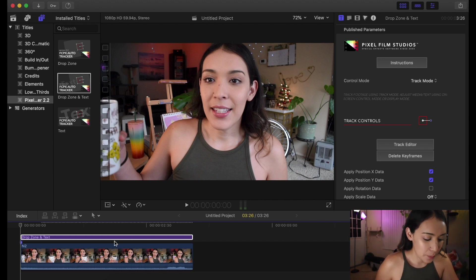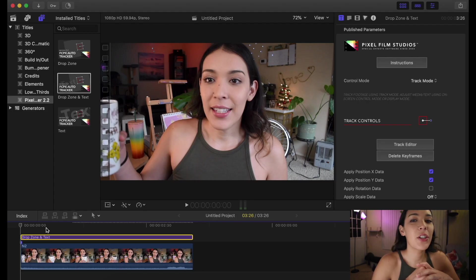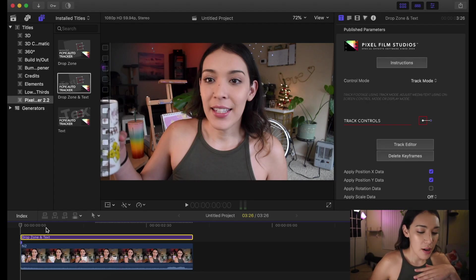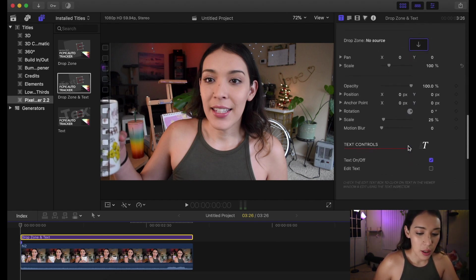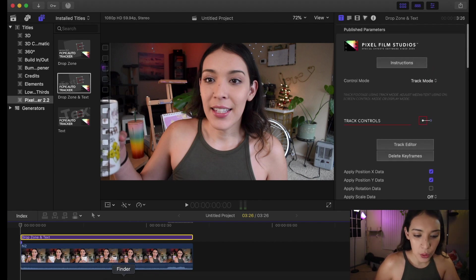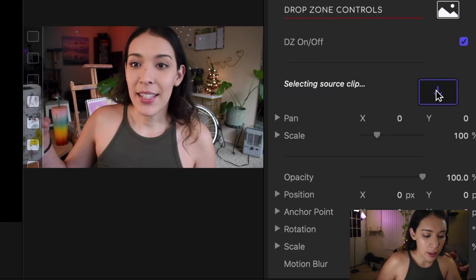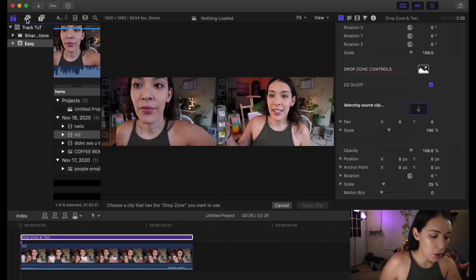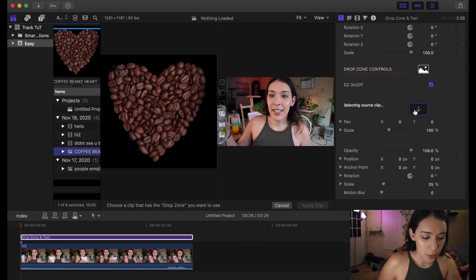Now that it's been exported, you've done the first part of this whole thing and you're pretty much done with most of the work. All you have to do is insert the image you want to show at that tracking point. You go over to your title inspector, then go down to where you see Drop Zone — No Source — there's a little box, you click inside of it, and you can pick an image from your imported media. You select your clip and then hit Apply Clip.